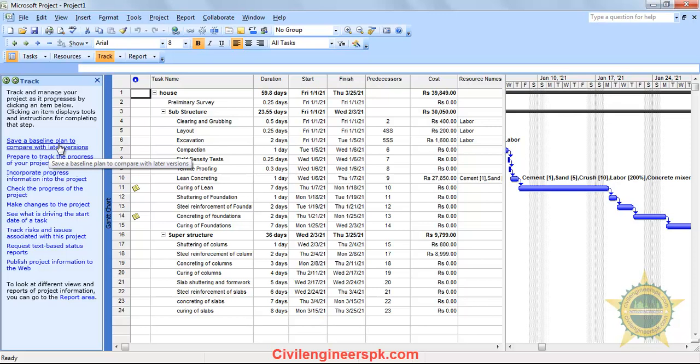First things first — what is a baseline? For those who don't know, a baseline is a reference line with which you can compare your project schedule. You can compare your project schedule against the schedule before your scheduling was finished.